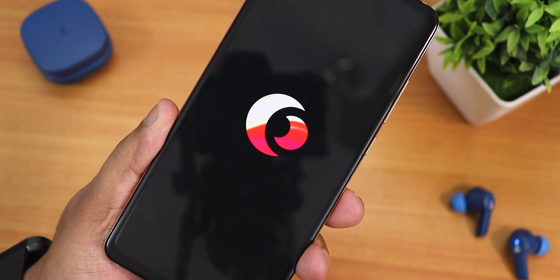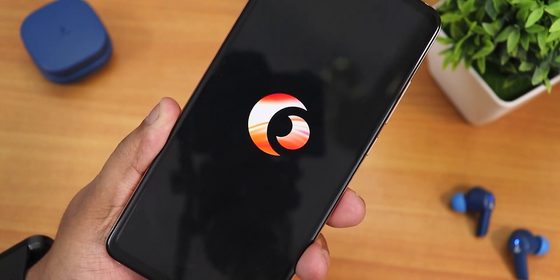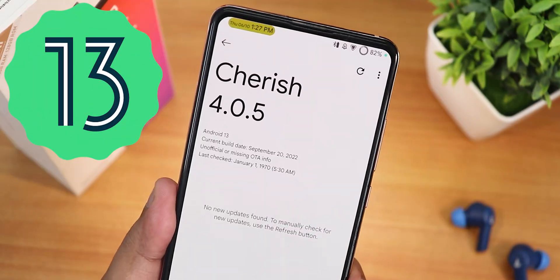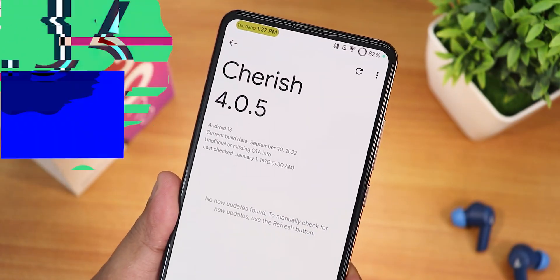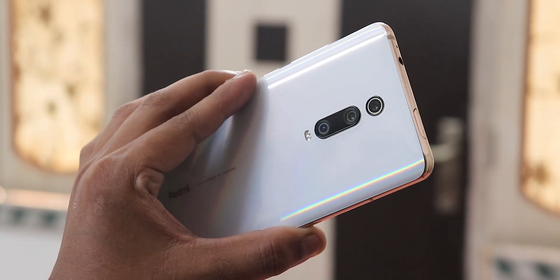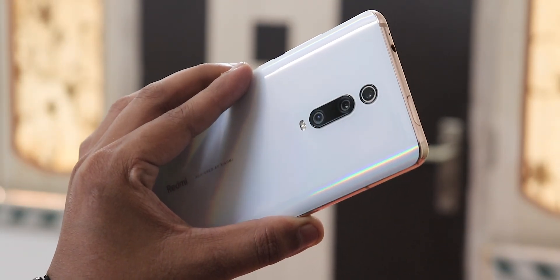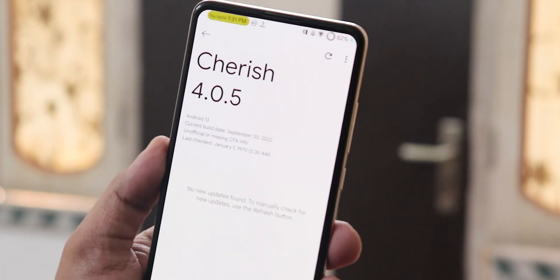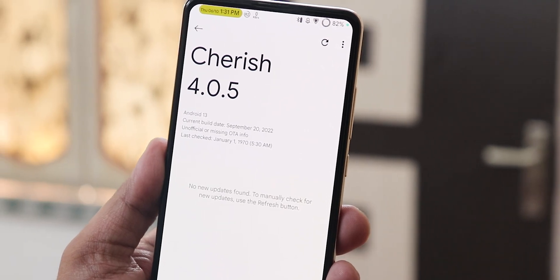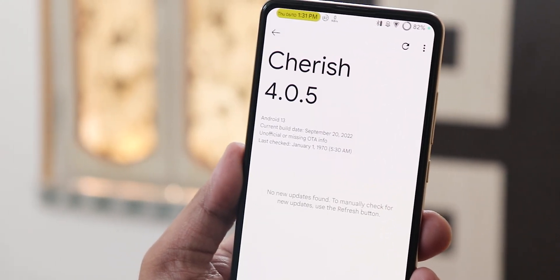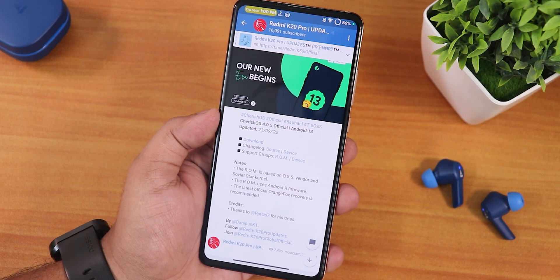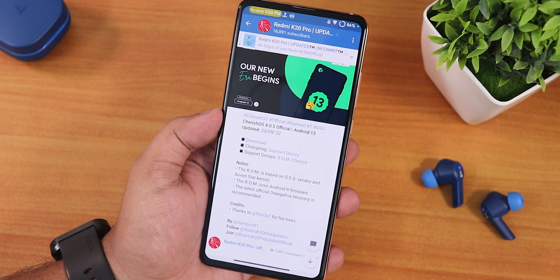What is up guys, this is Tilo back with another video on the Redmi K20 Pro. Today I'm going to be showing you the Cherry Space version 4.0.5 official build based on Android 13 — this is the September 23rd, 2022 build. I've been using this ROM for quite a long time and I would say this is one of the best customizable ROMs for the Redmi K20 Pro. If you want to flash it, guides are in the description — you can follow either the EXT4 or F2FS method.